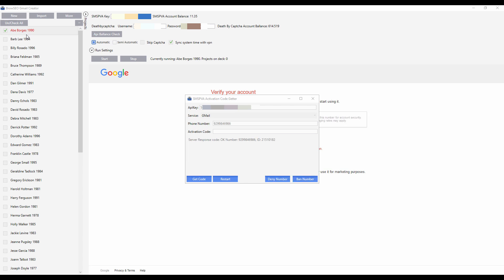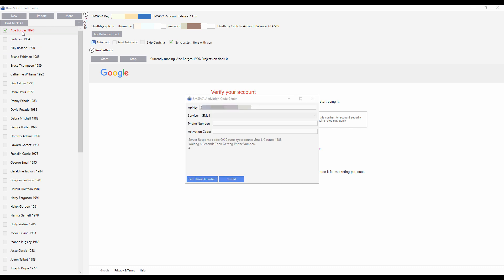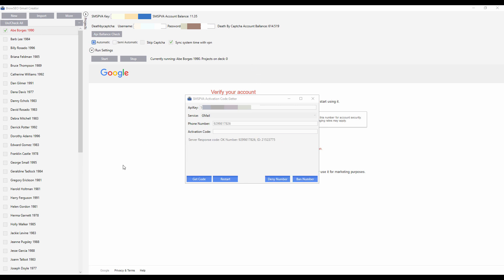Like a thousand — you can have a thousand sitting here. And all you need to do is just come in, tick however many you want to create — one, two, five, ten — let them get created, and then just export them or sync them with Browseo.